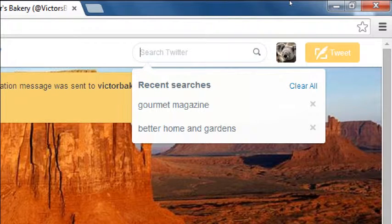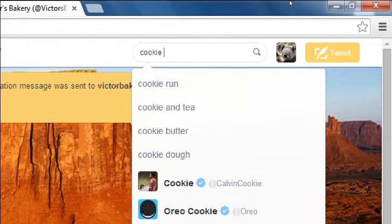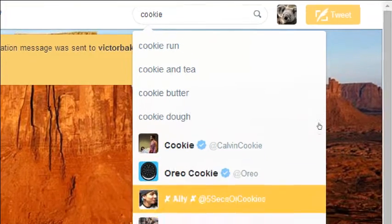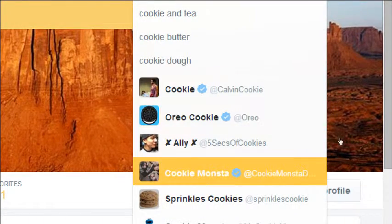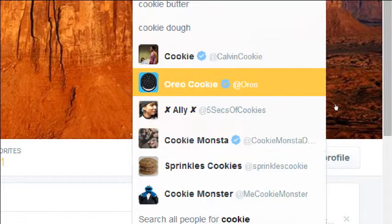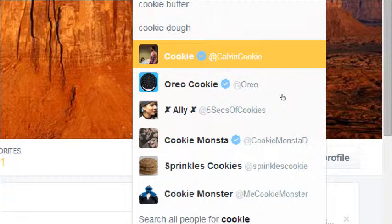Let's say I'm trying to look for cookie recipes. As I start typing, Twitter suggests: cookie run, cookie and tea, cookie butter, cookie dough. It might also preview accounts that have 'cookie' somewhere in their name — either the full name or the unique username. This person is called cookie, Calvin cookie actually, as they couldn't get just 'cookie.' Oreo cookie shows up as well as @Oreo.